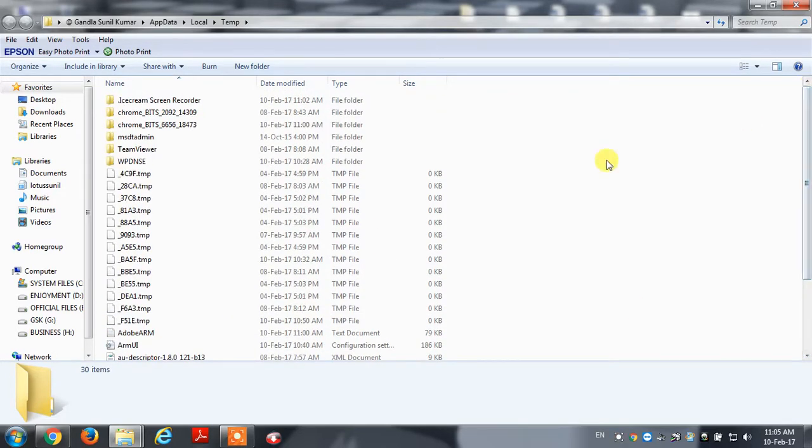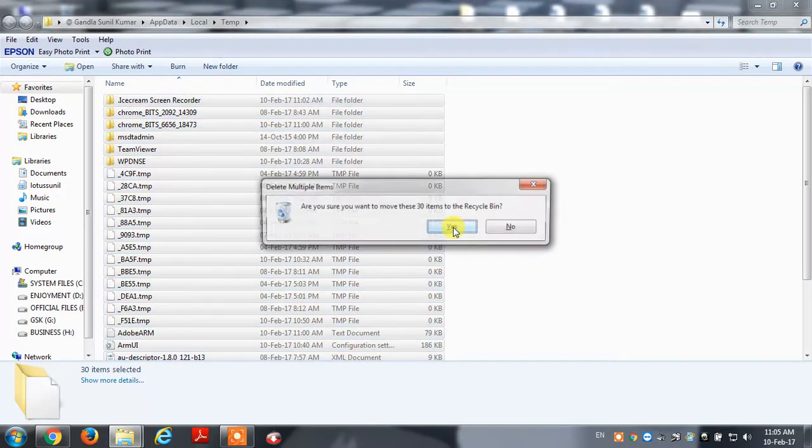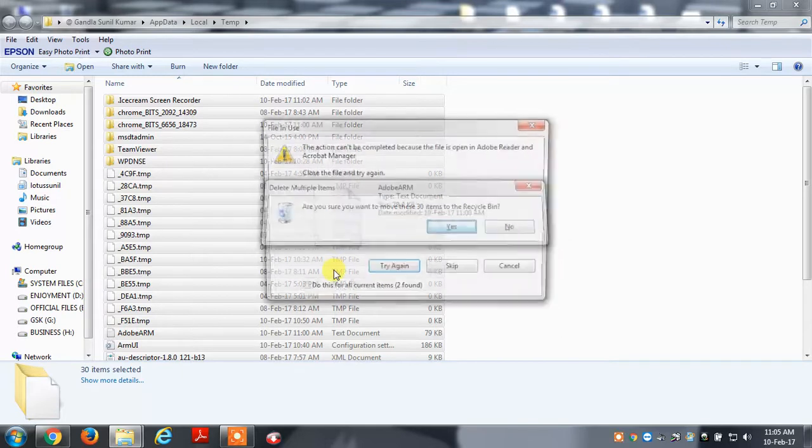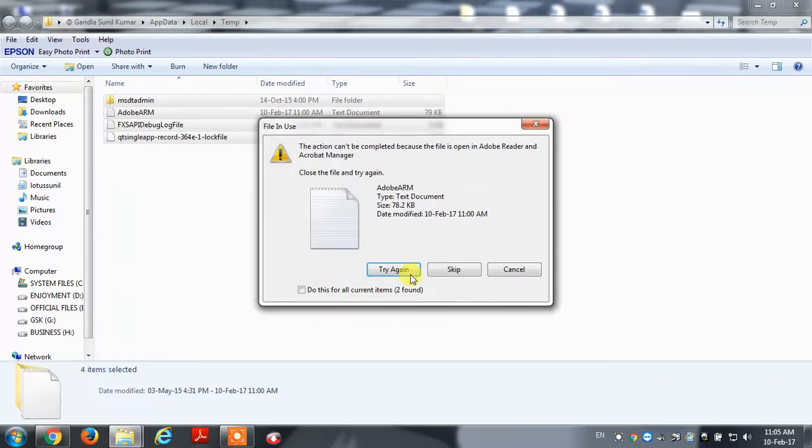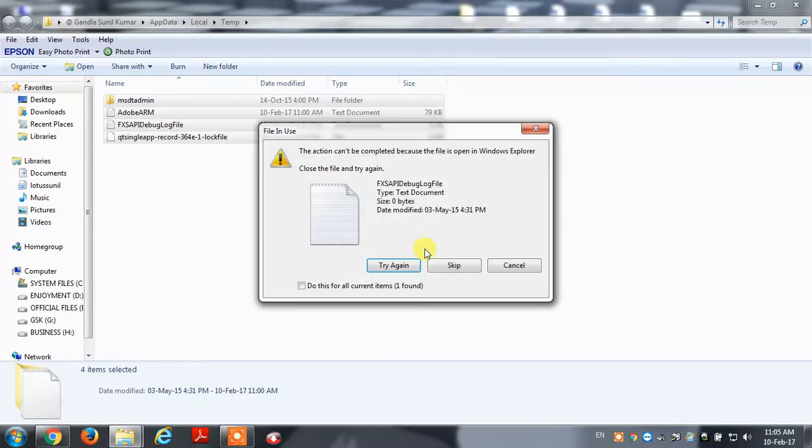So press Ctrl+A and then Delete shortcut to delete 30 items.